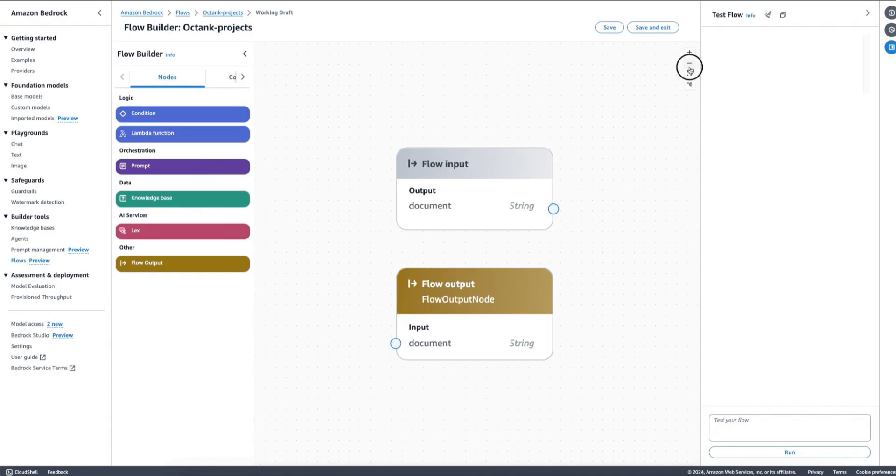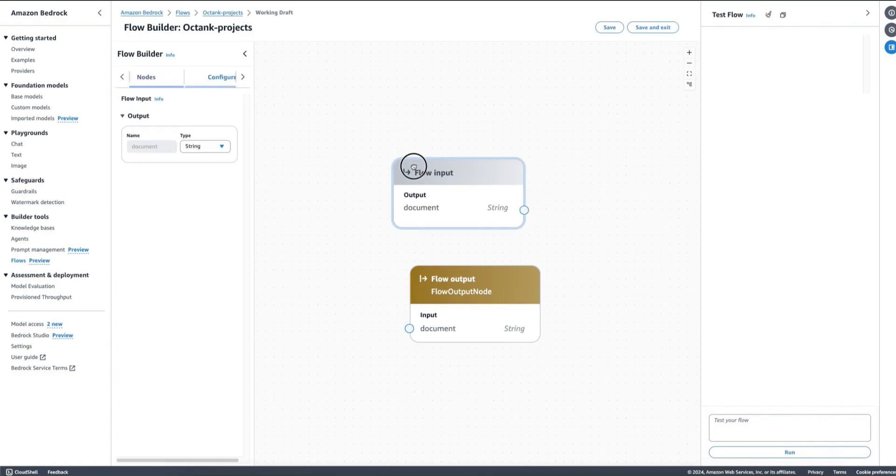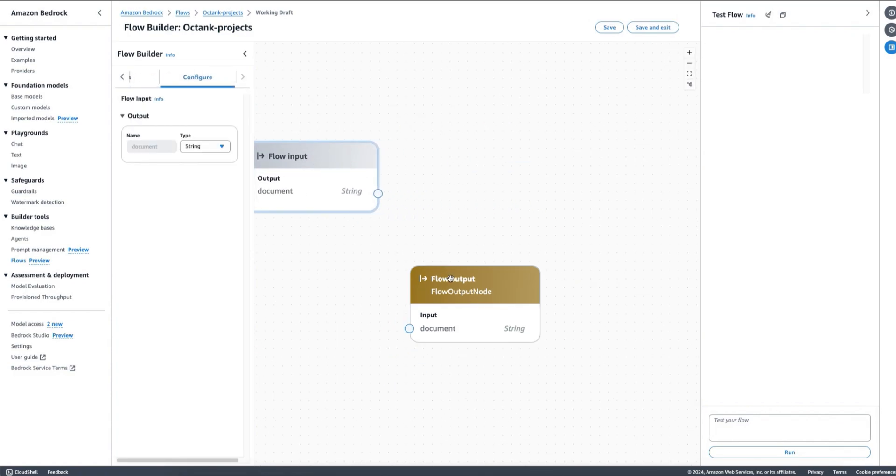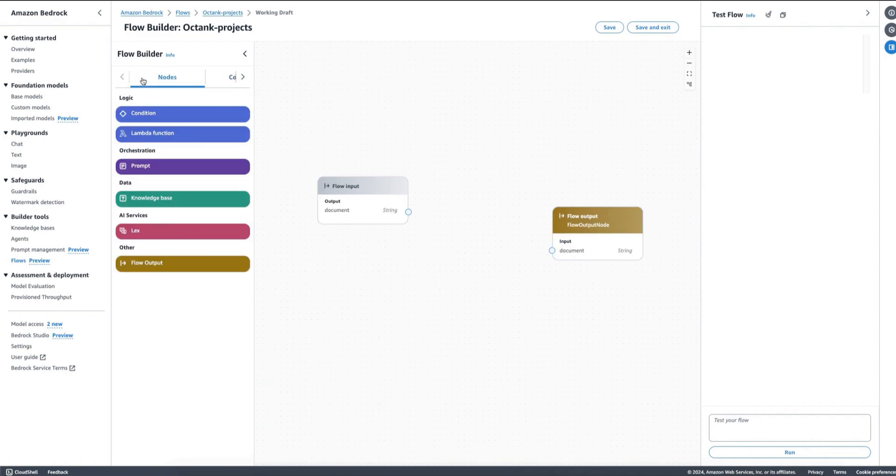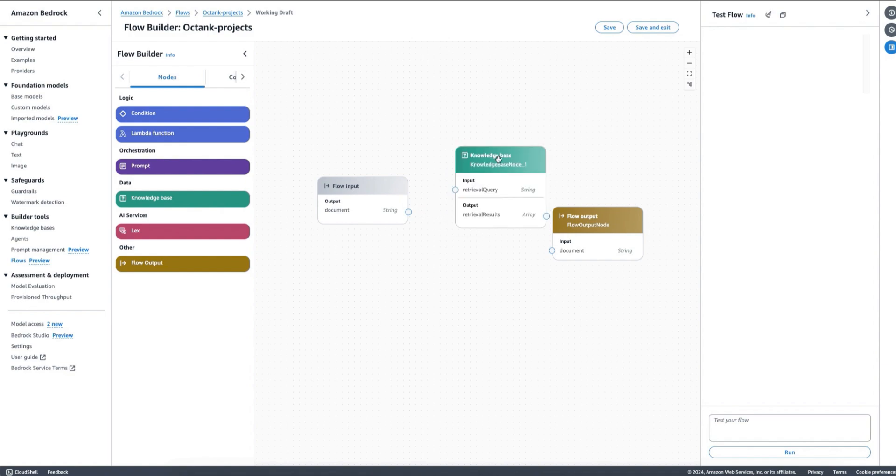And here we are back to our designer and in this case what I'm going to do is add other elements that are more interesting.